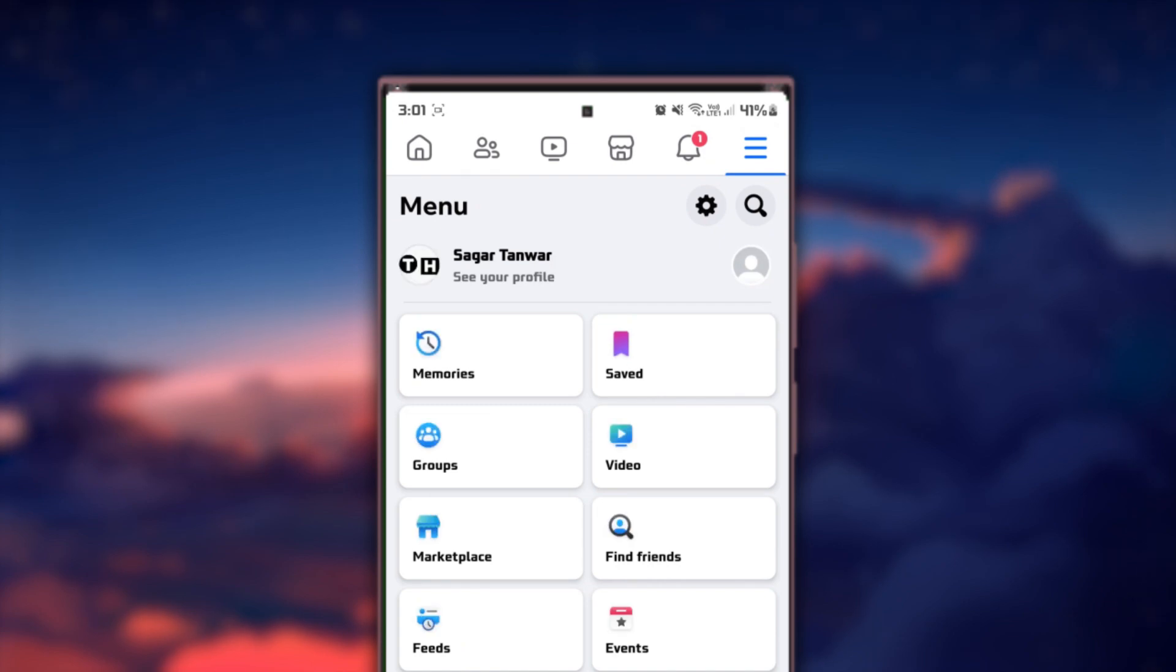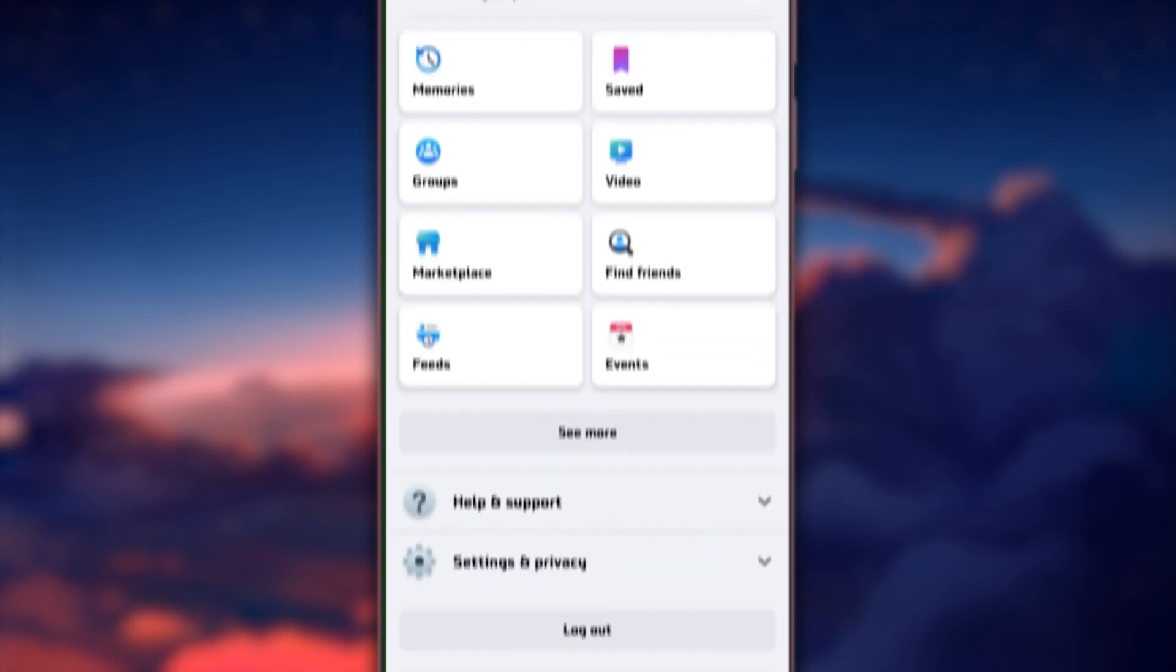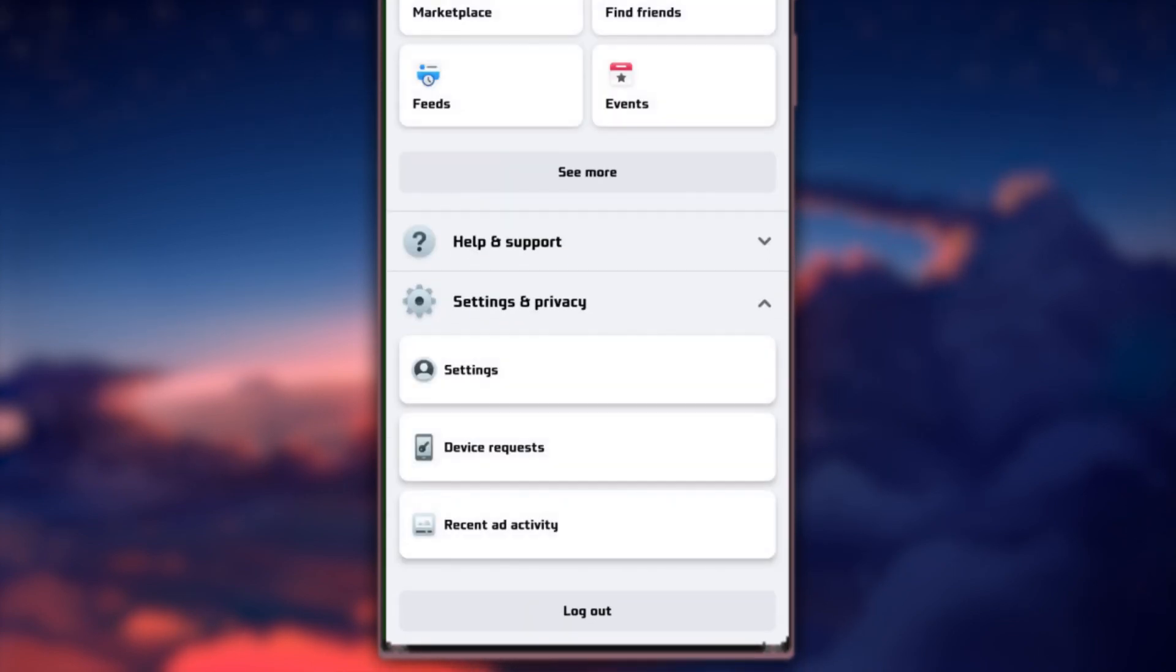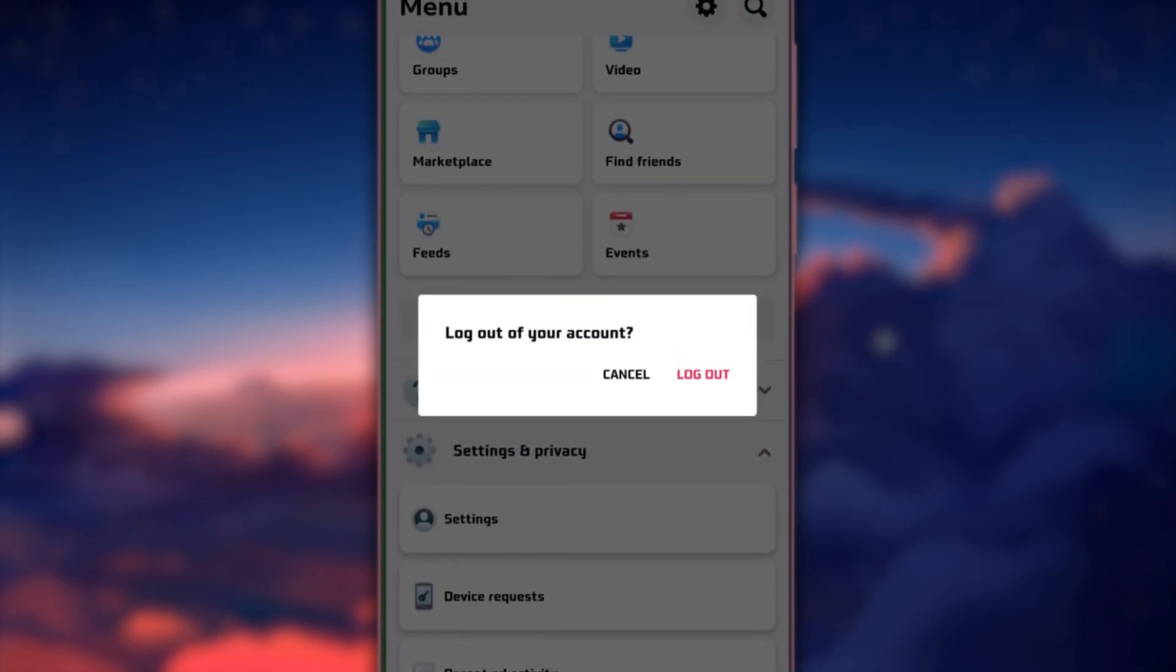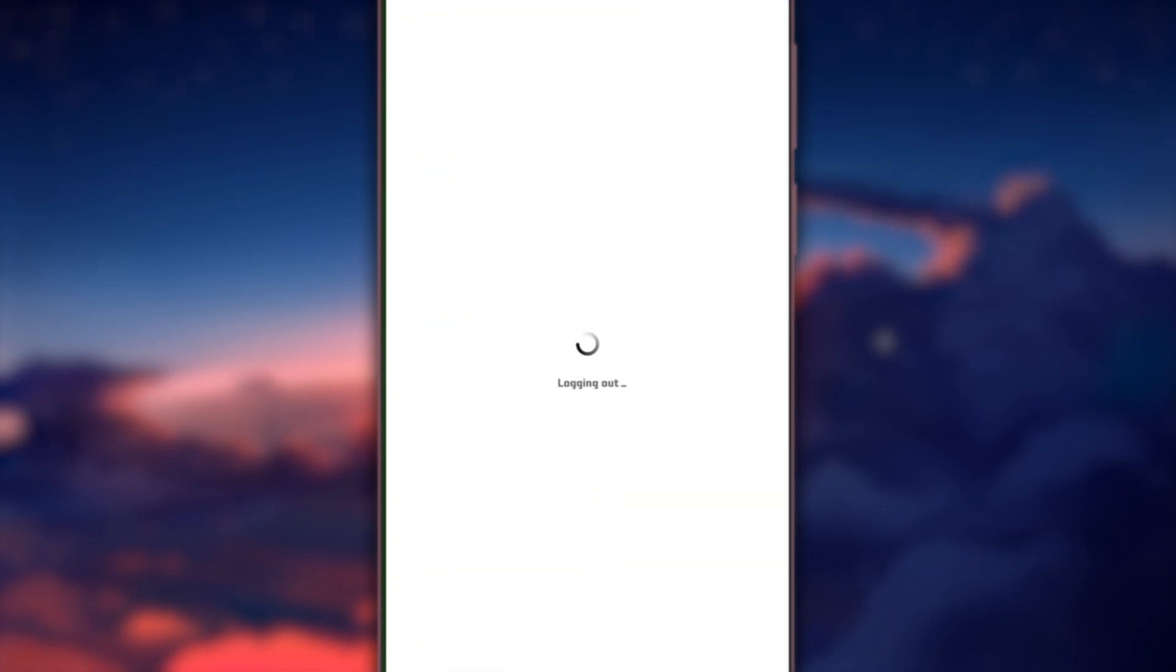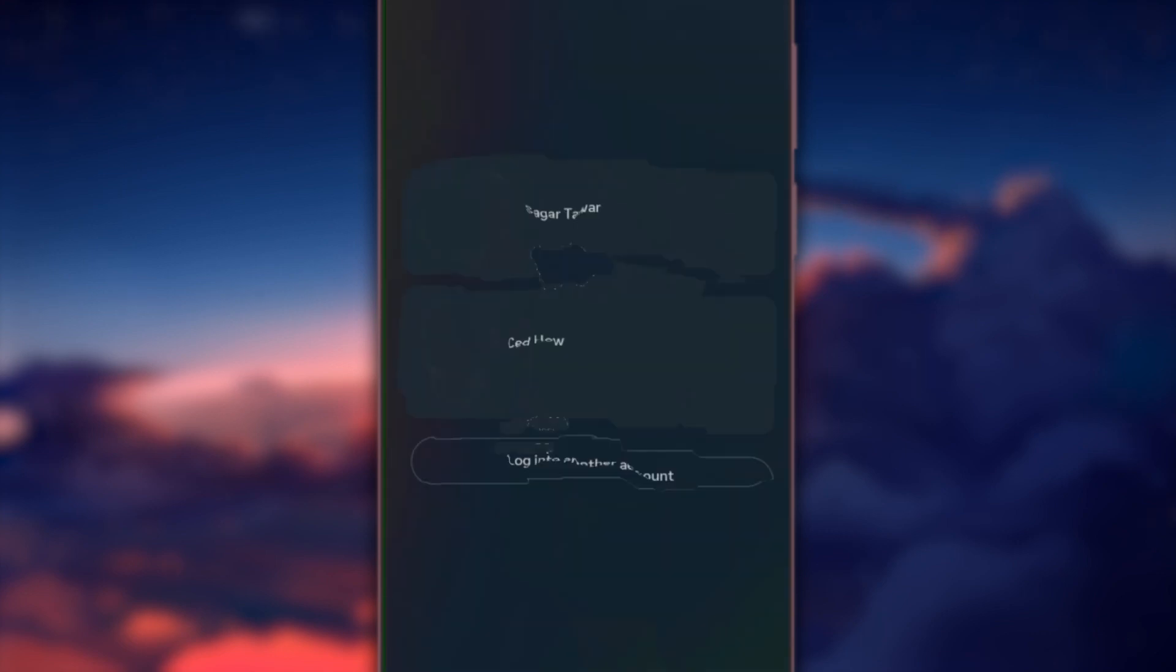To log out of the current account, scroll down and locate the Logout option. Tap on it and you'll be redirected to the login screen.